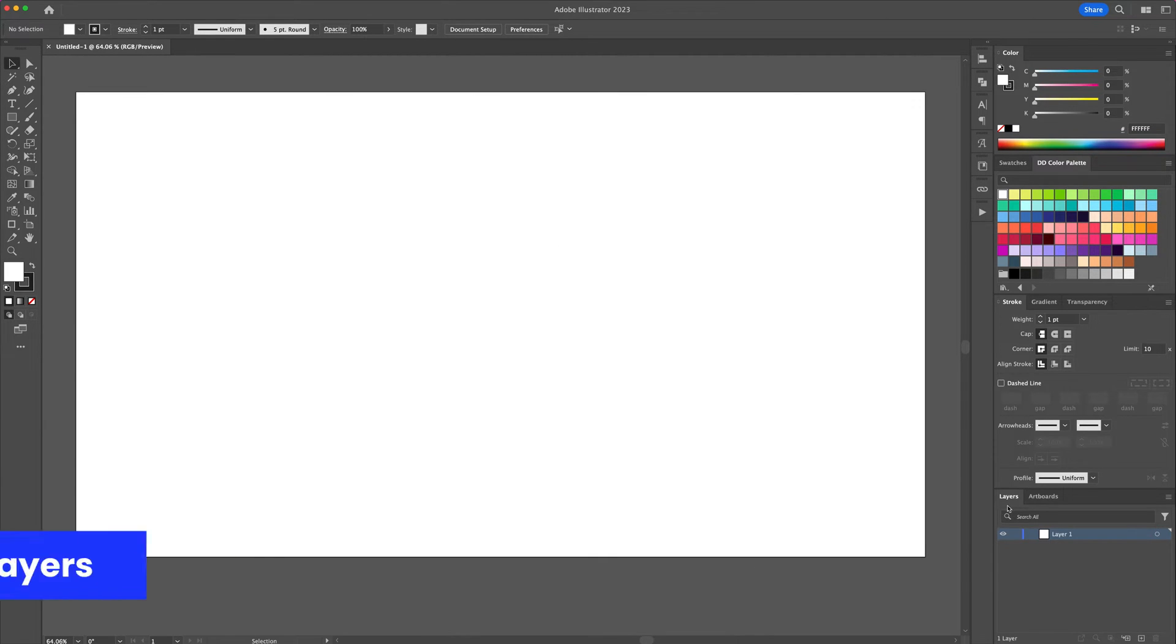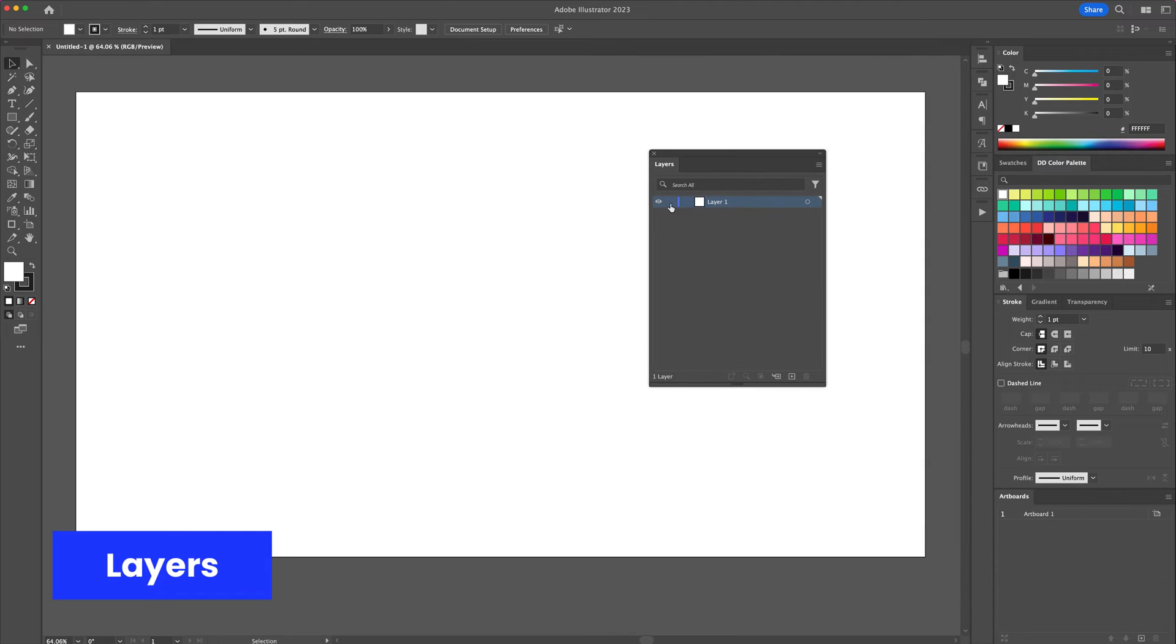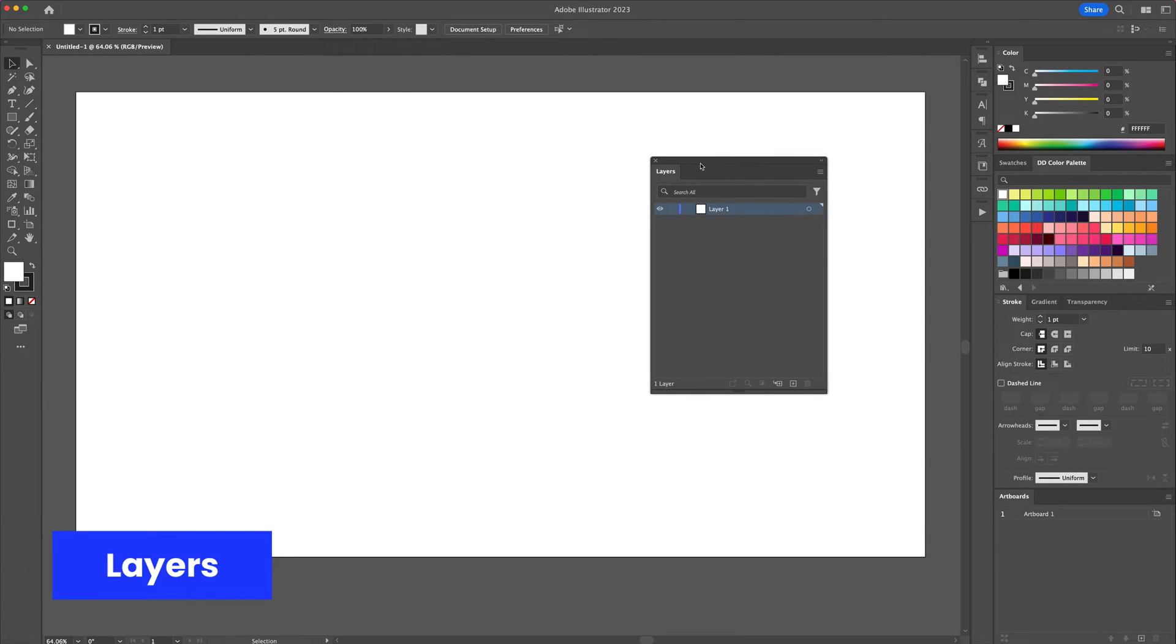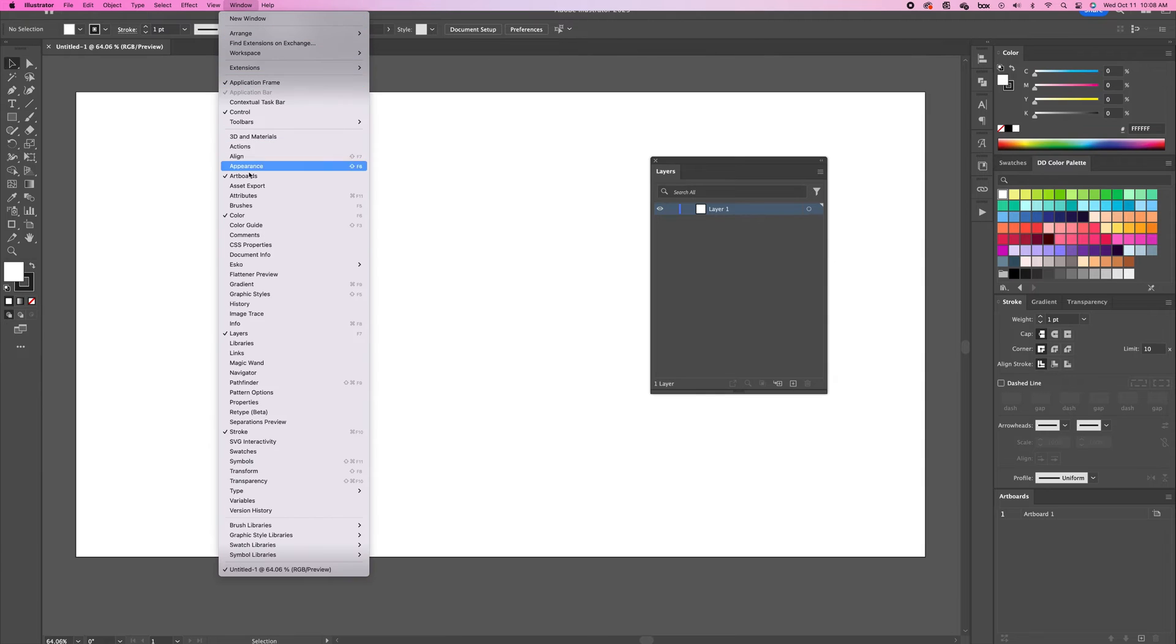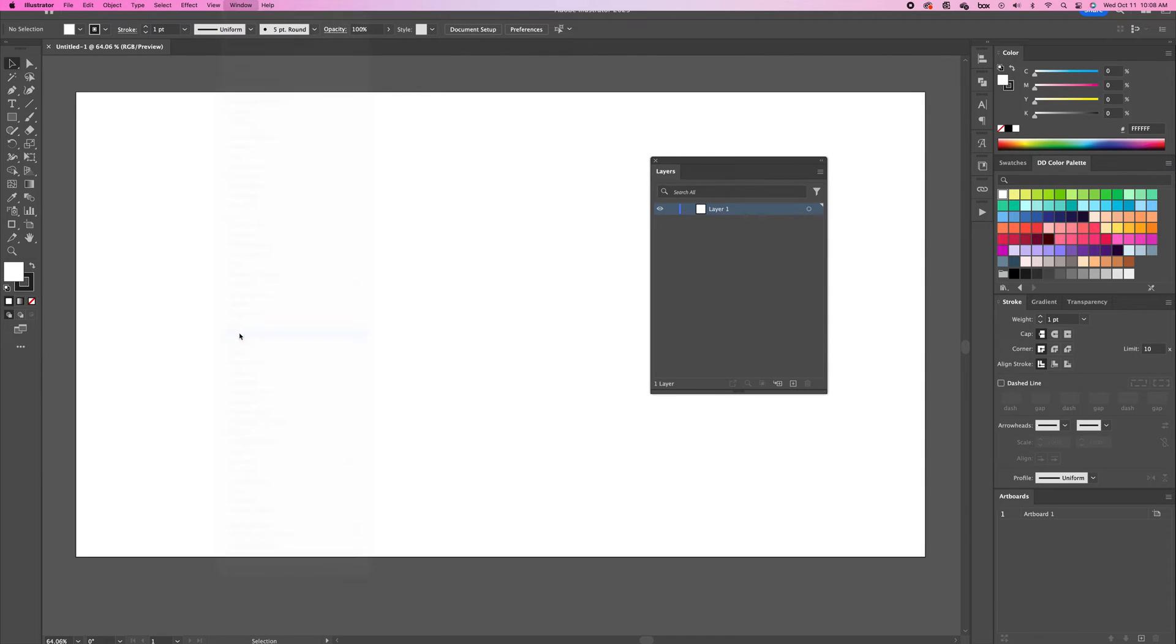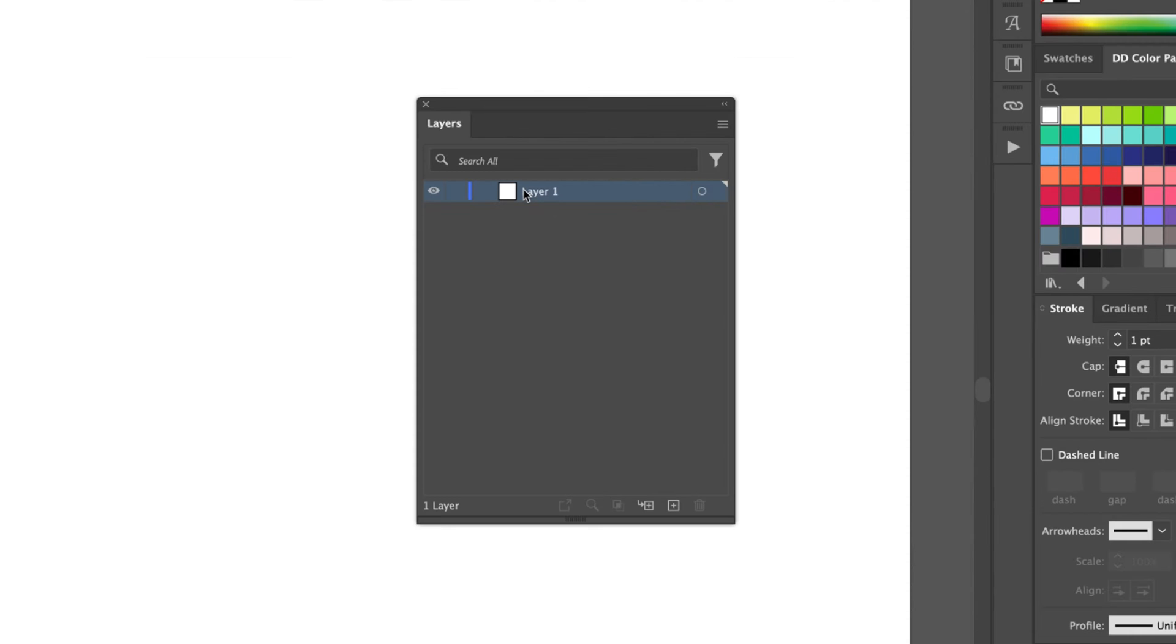The layers panel can be found on the right side of the interface. If you don't find the panel you are looking for head to the window menu at the top and you can find a list of property panels. Layers allow you to keep your designs organized. You can create a new layer, rename them and even rearrange them however you like.